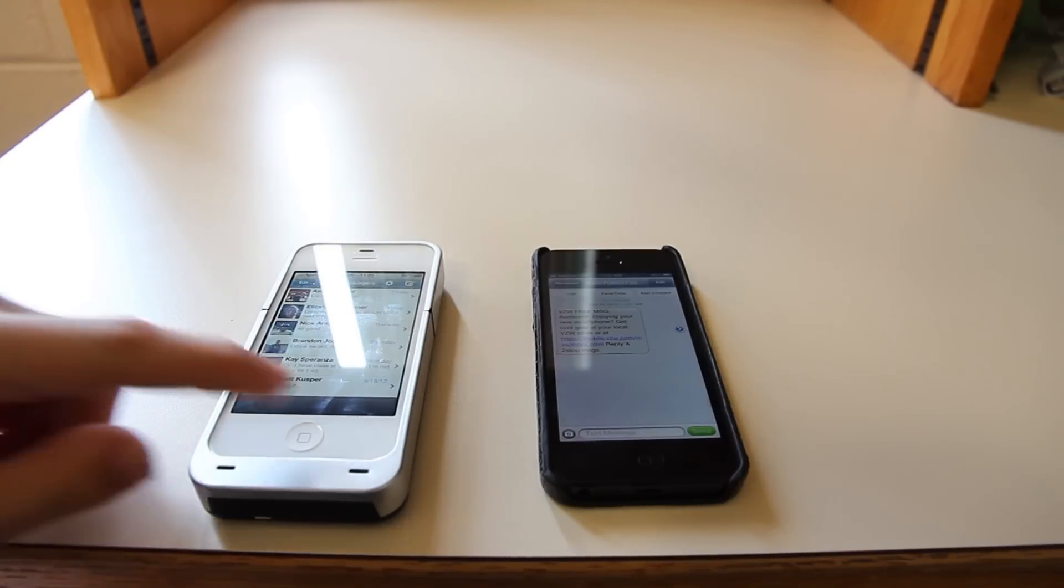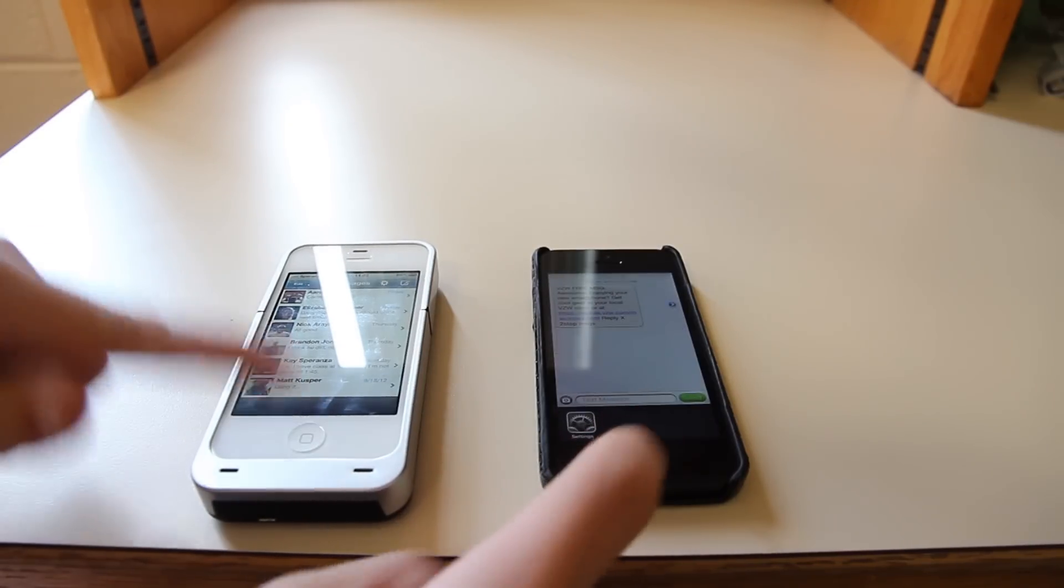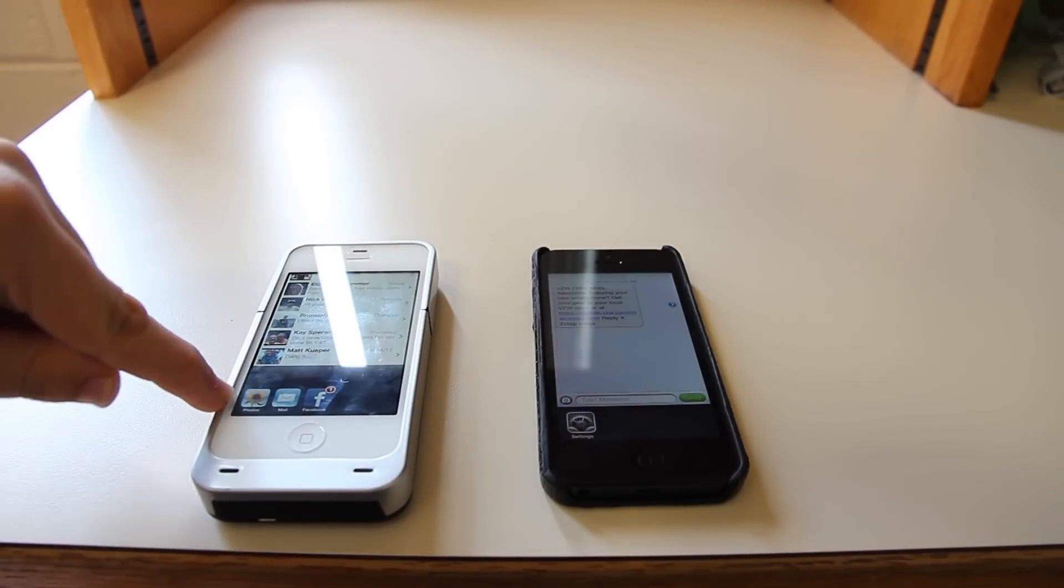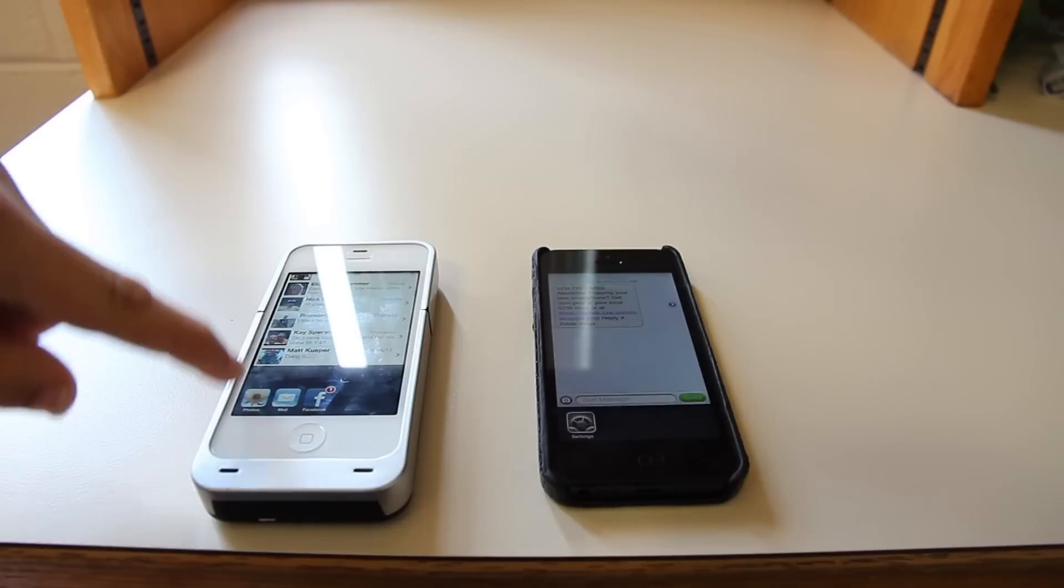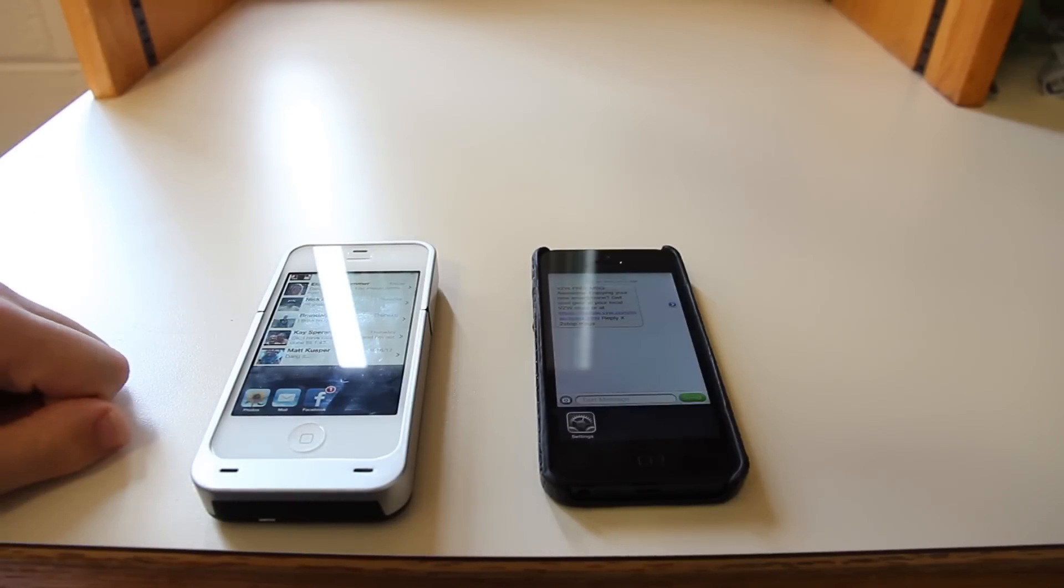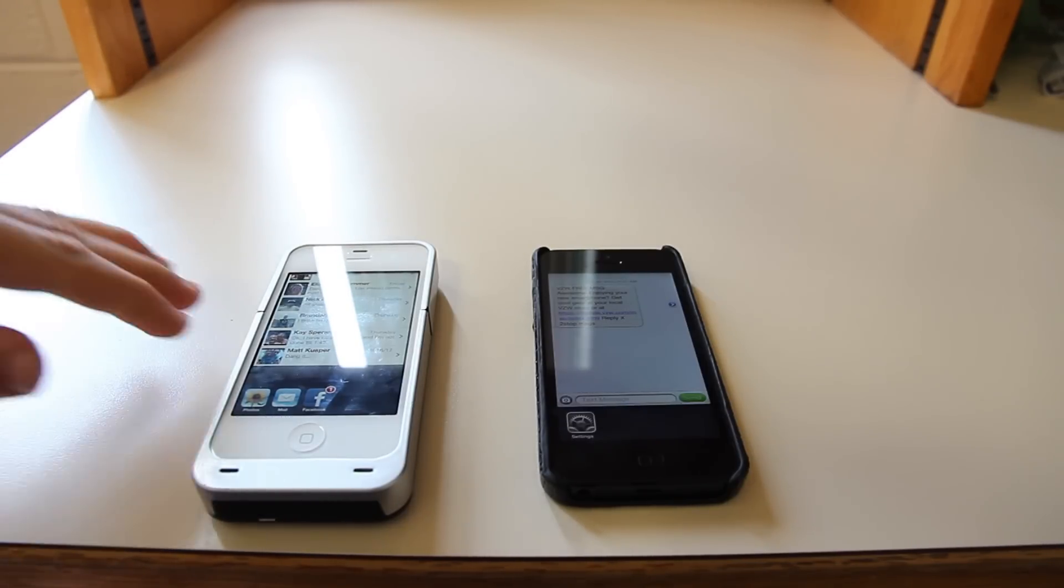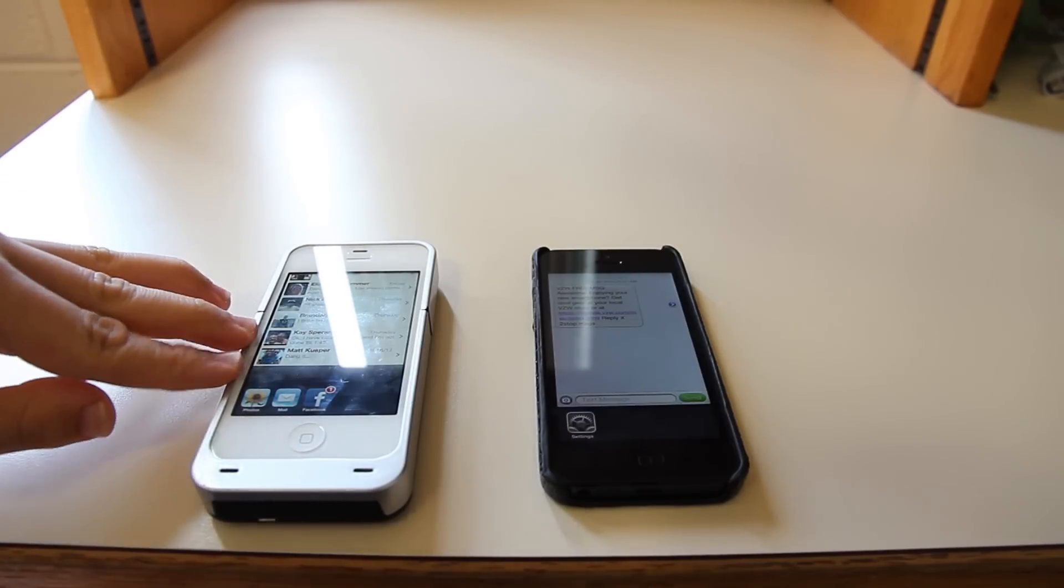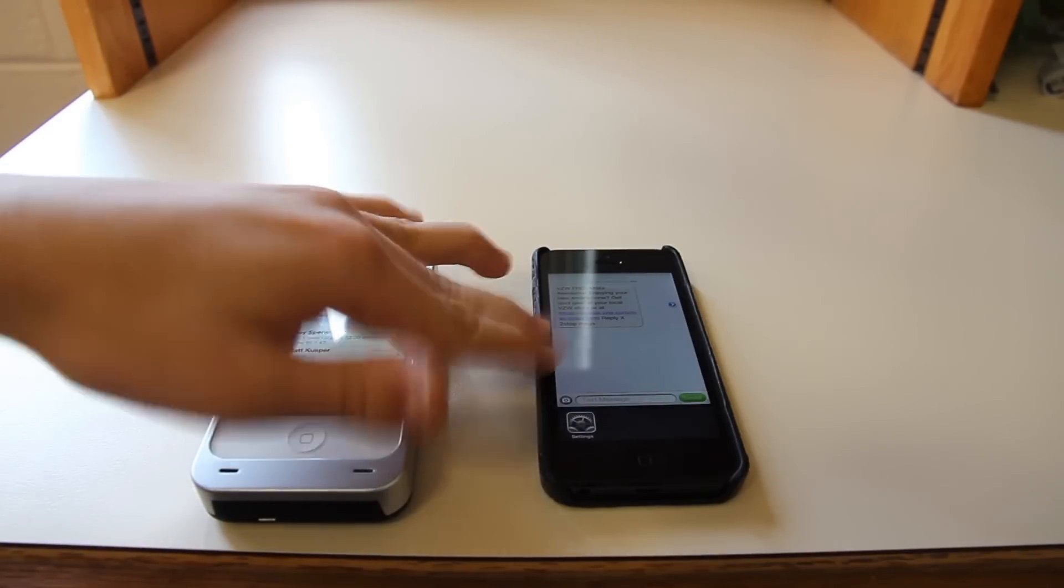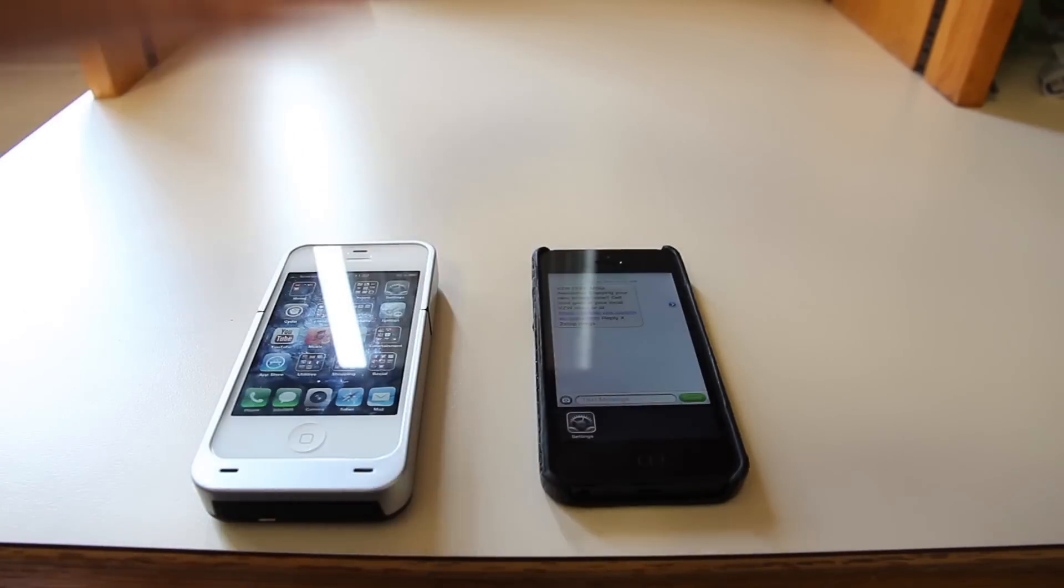It's just different. And by the way, the only thing running on this is like photos, mail, and Facebook. Not that it really affects anything. This has 512 megabytes of RAM. I'm right. This has a gigabyte. It shouldn't matter.